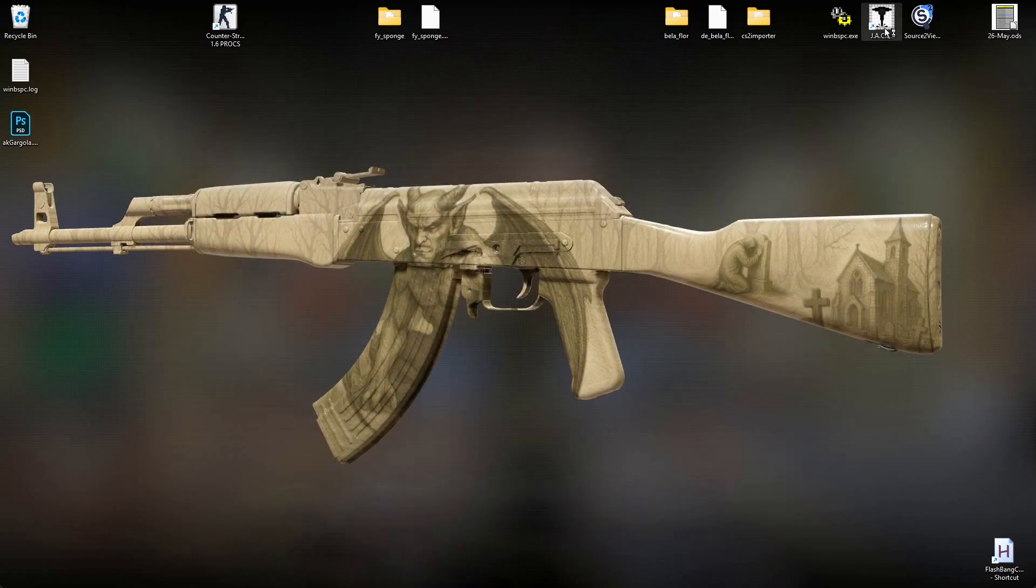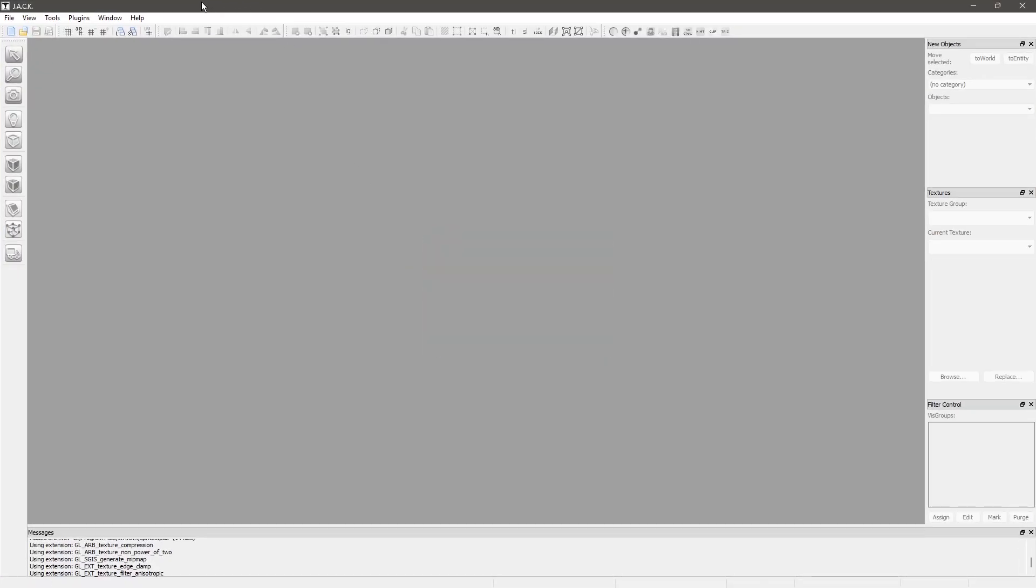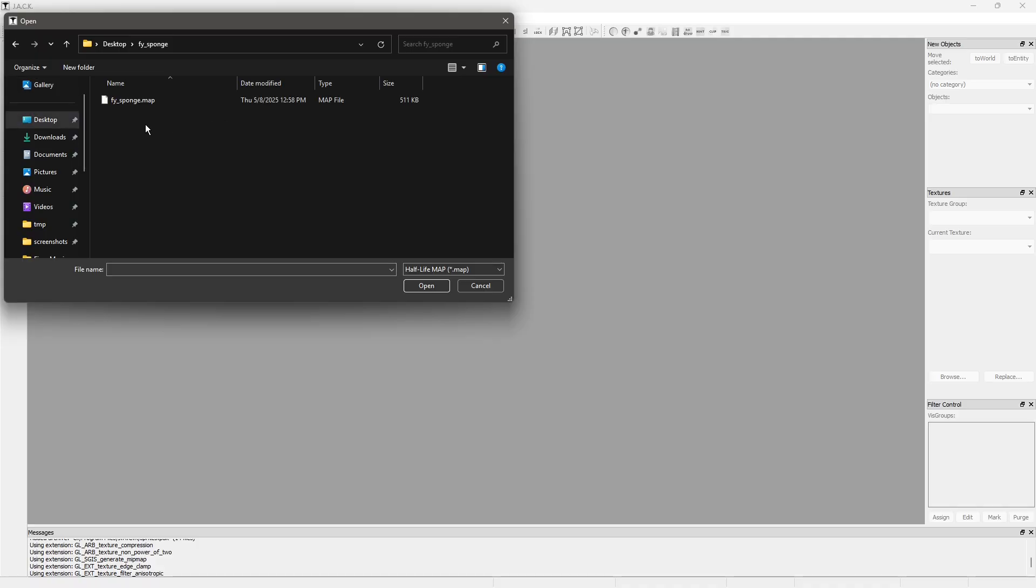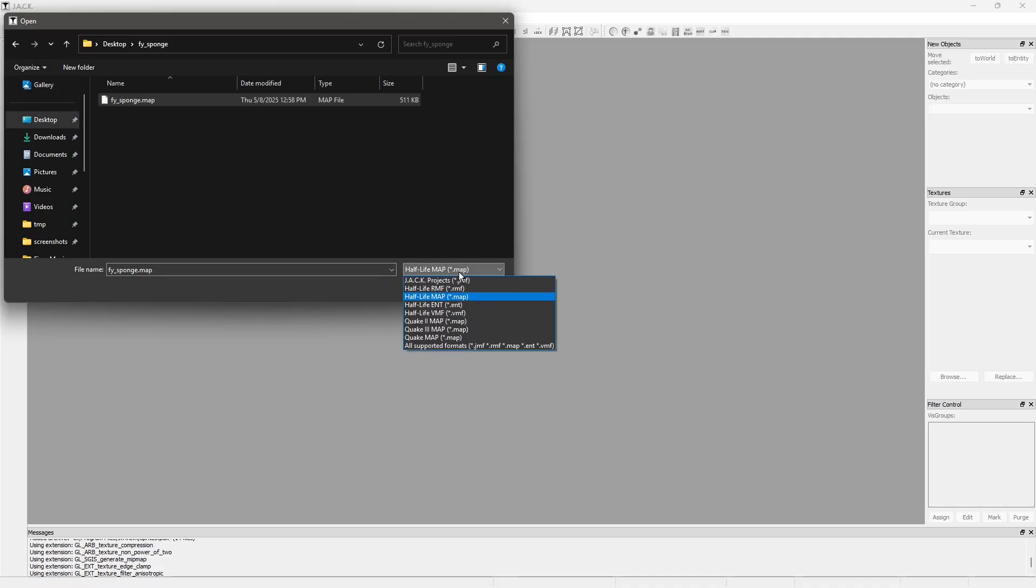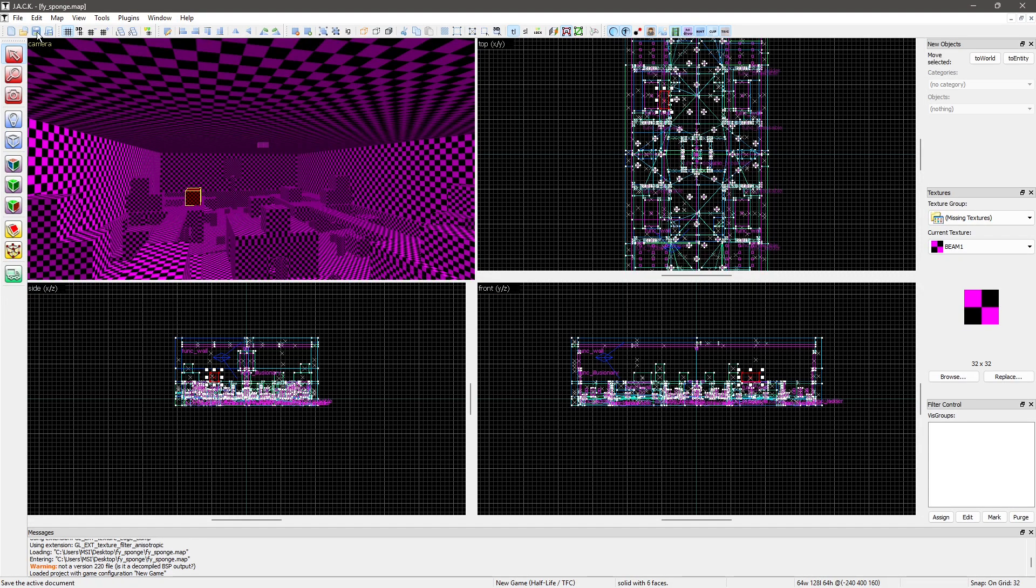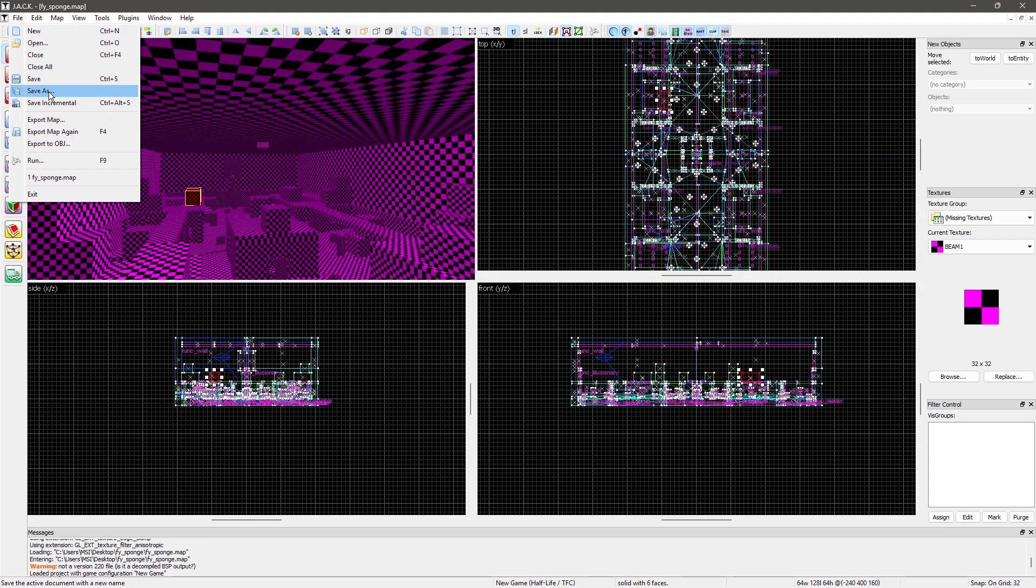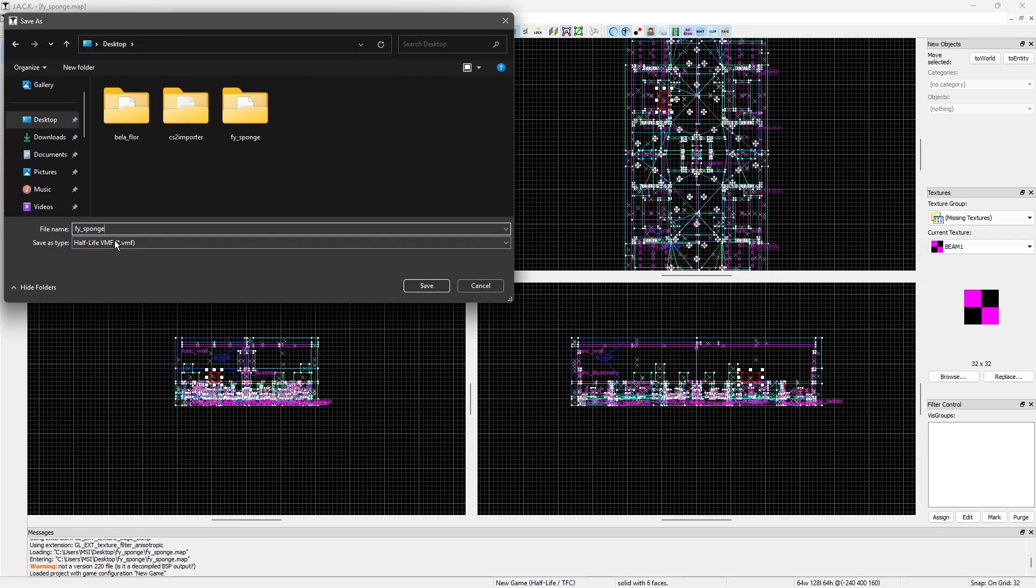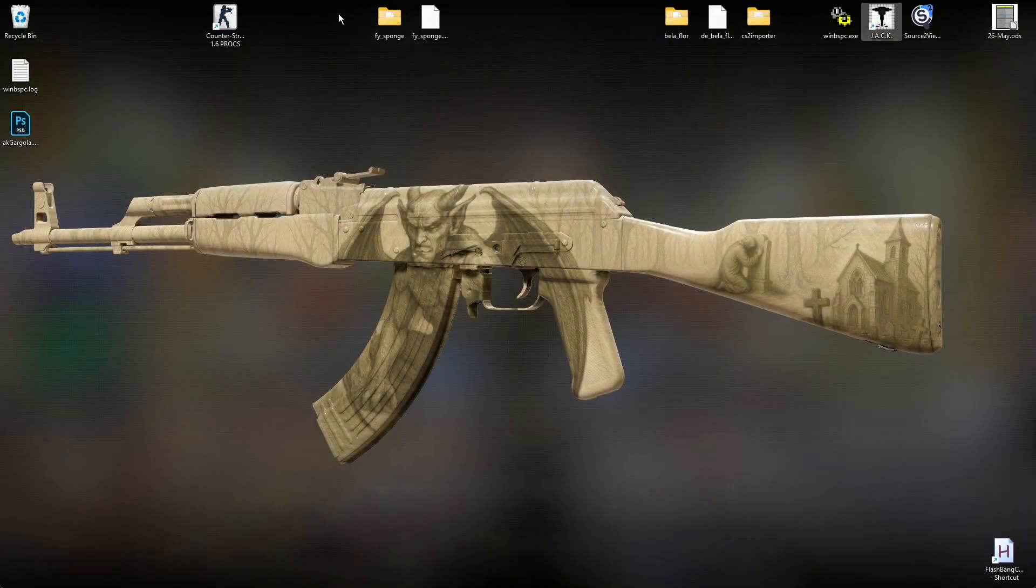Now you're going to open Jackhammer. Go into File, Open, and you open up that map file selecting Half-Life Map. Go into File, Save As, make sure you're saving as a BMF. Close it.